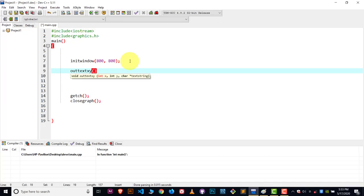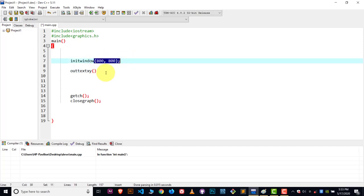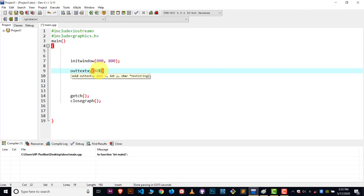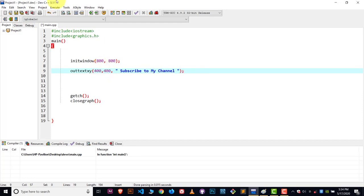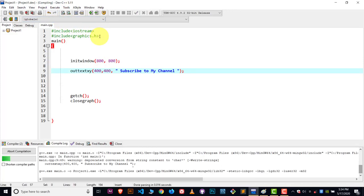Inside the outtextxy function we have three parameters. The first two are for the x and y axis — these are for positioning our text. For an 800 by 800 canvas, if we write x as 400 and y as 400, the text will be almost in the center. The third parameter is our string — what text we want to show. We write it inside quotes, so I'll write 'subscribe to my channel'.